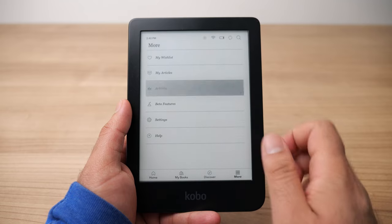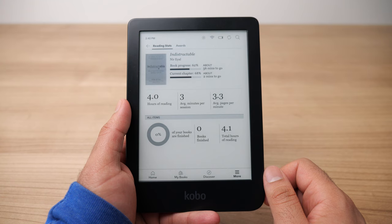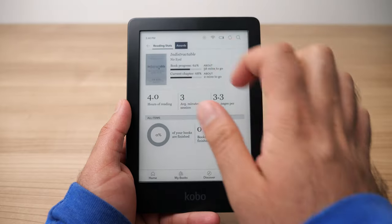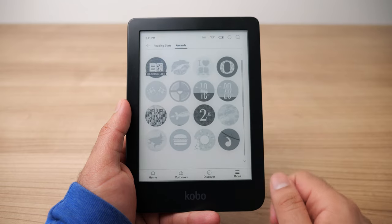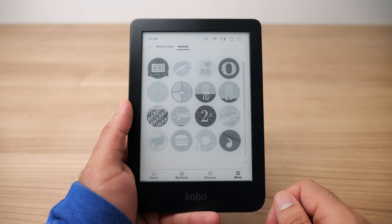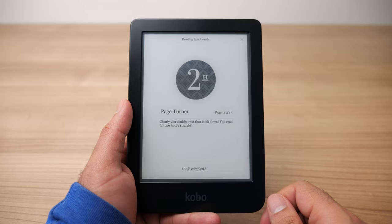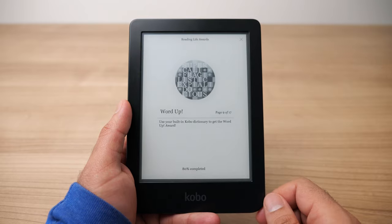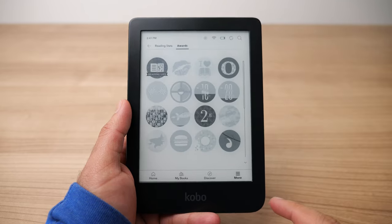Next up we have the Activity section, and to me this is one of my favorite features of Kobo because not many other platforms have something like this. The Activity section lets you see how you're doing when it comes to building a reading habit. The first thing you'll see is reading stats — how many pages you've read, how much time you've spent in your current book, as well as a cumulative total of all books read. They also have an award section where you can earn badges for doing certain things, really gamifying the process of reading. If you're new to reading and just starting to build a reading habit, you can really use this to your advantage.